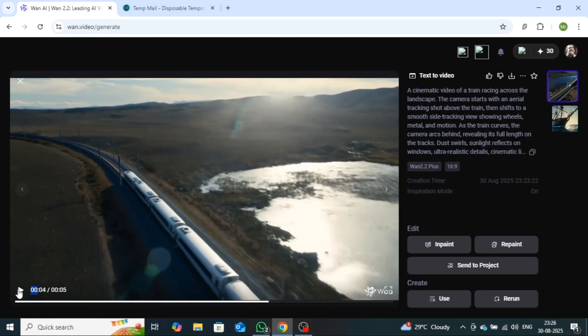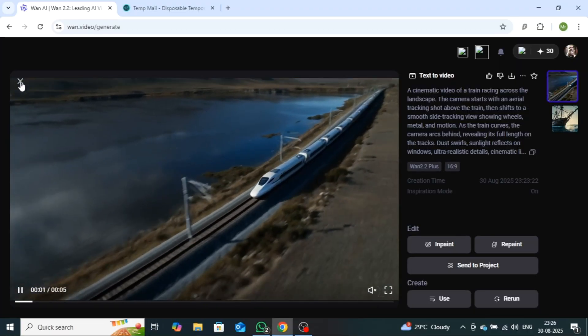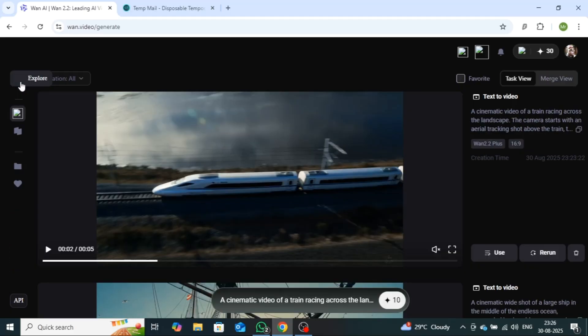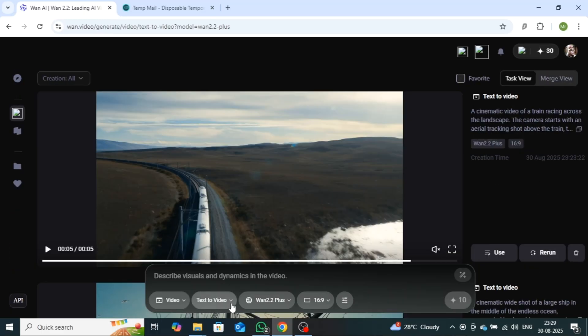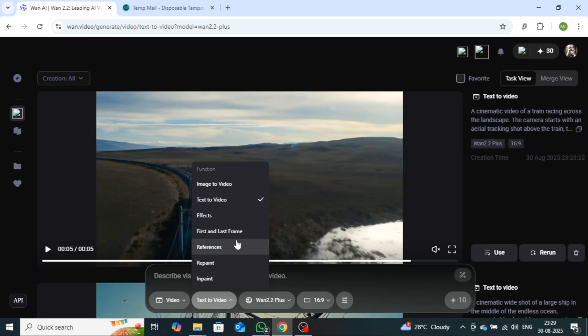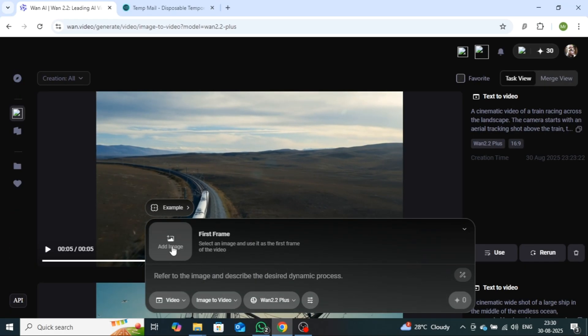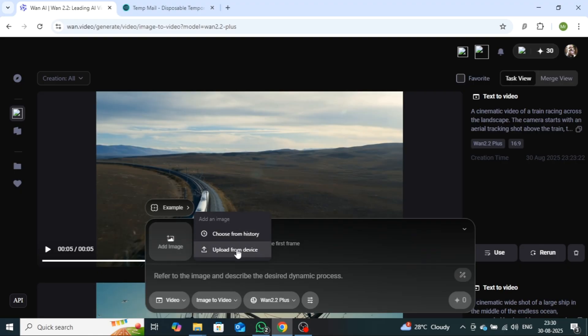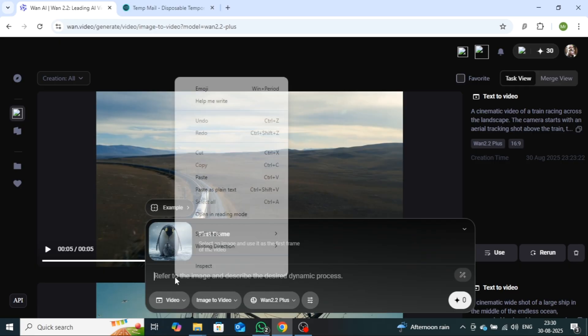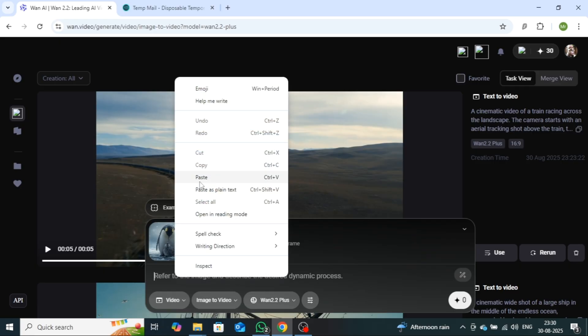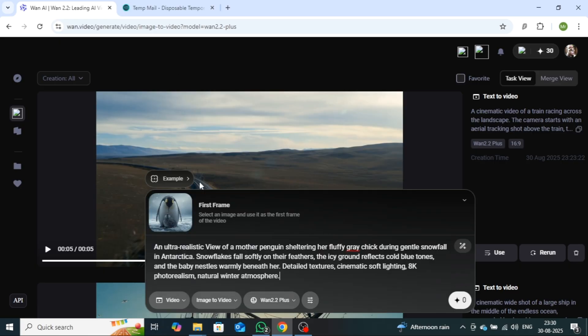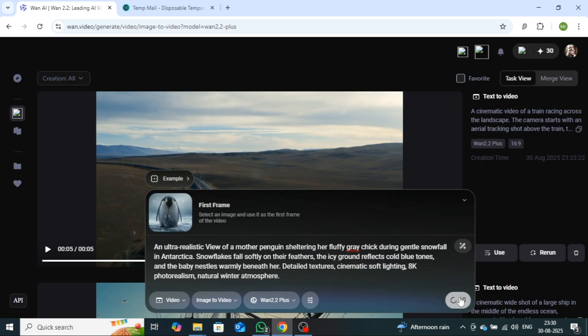Alright, now let's move on to the Image to Video feature. First, you need to select the Image to Video option. After that, click on Add Image and upload your image. Next, describe your image in the given box. Make sure Generate with Credits is selected, and then click on the Generate button. Your video will be created shortly.